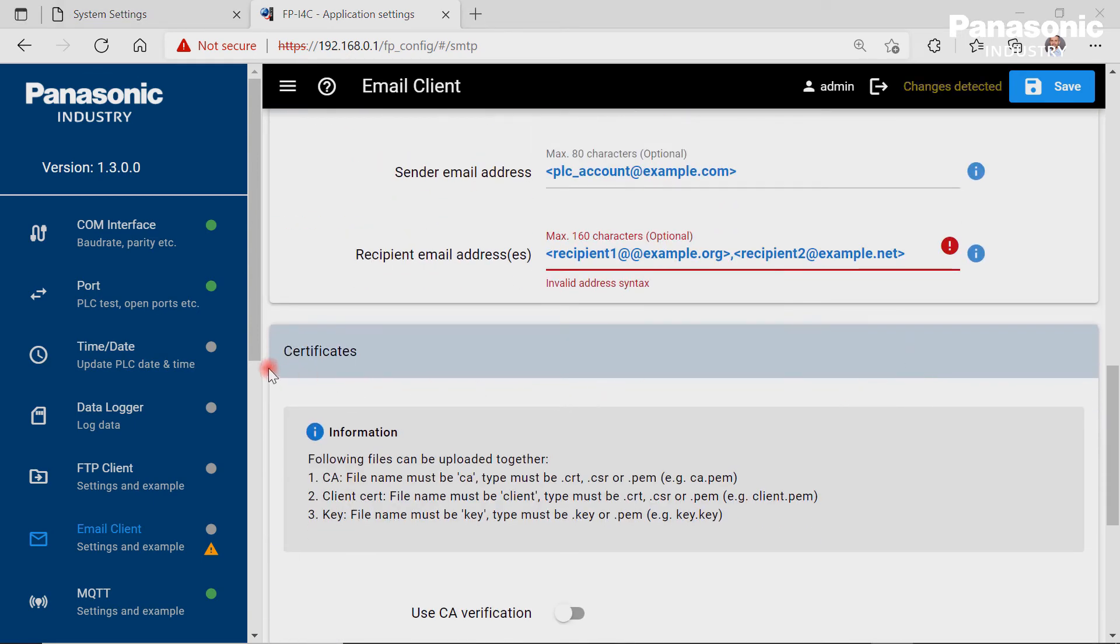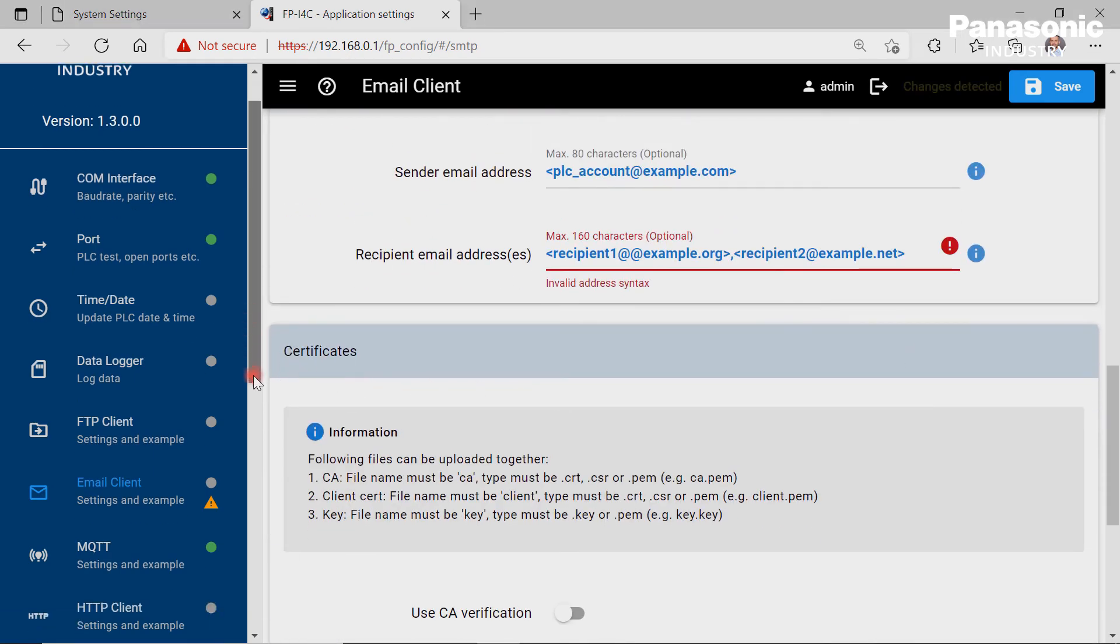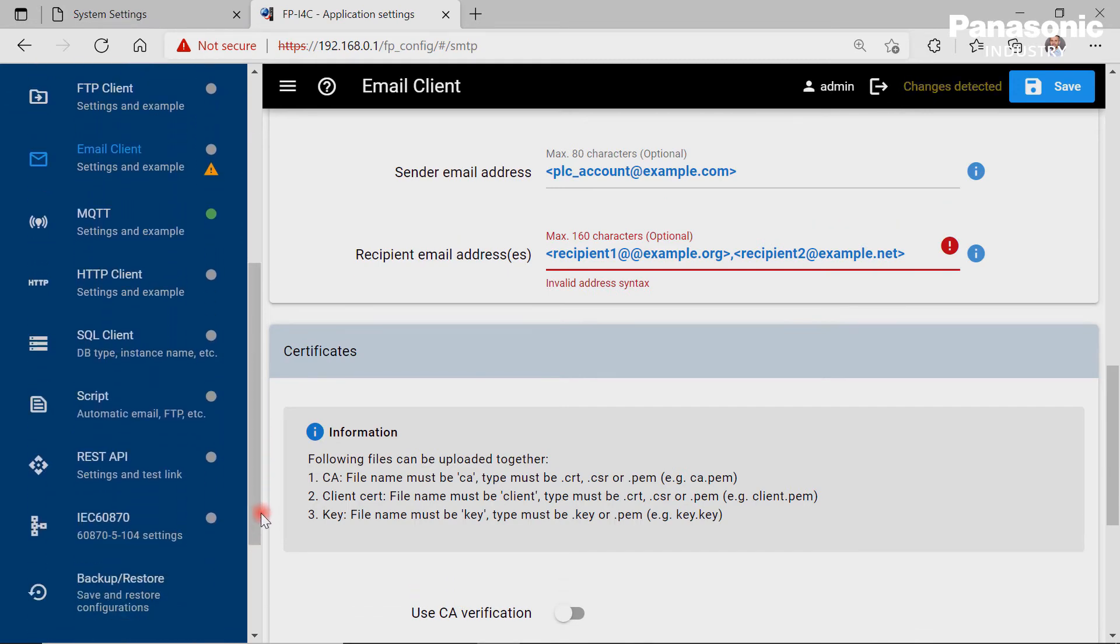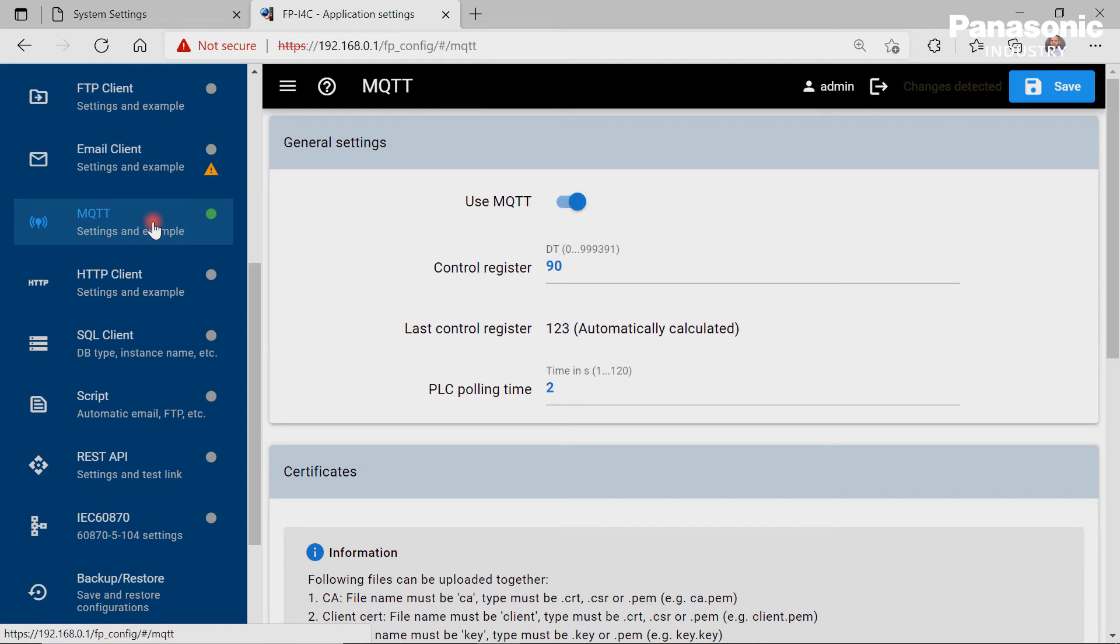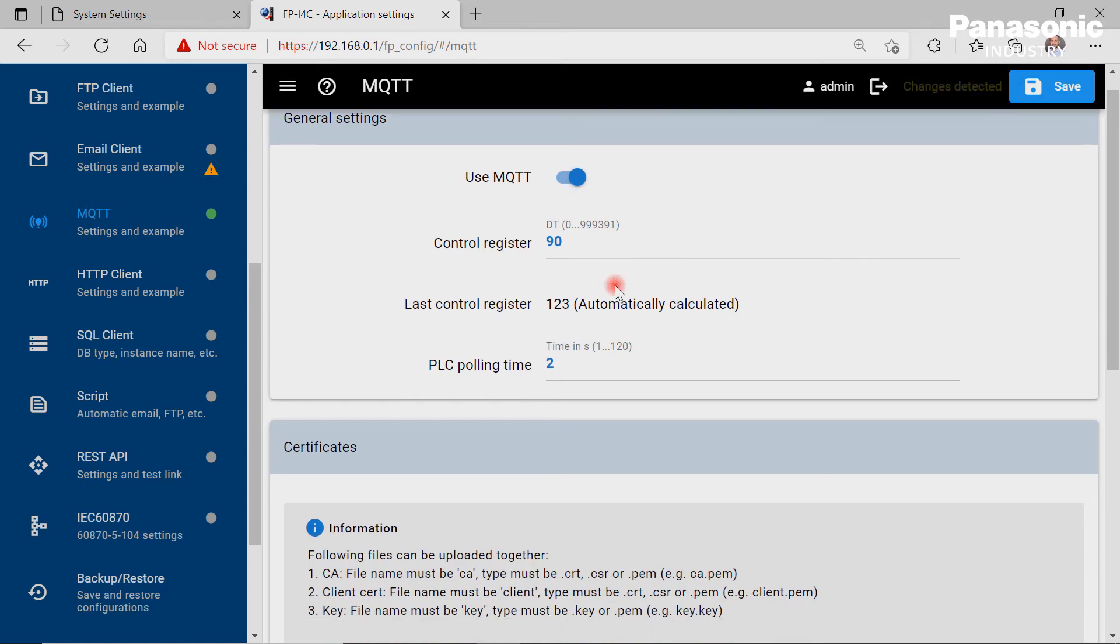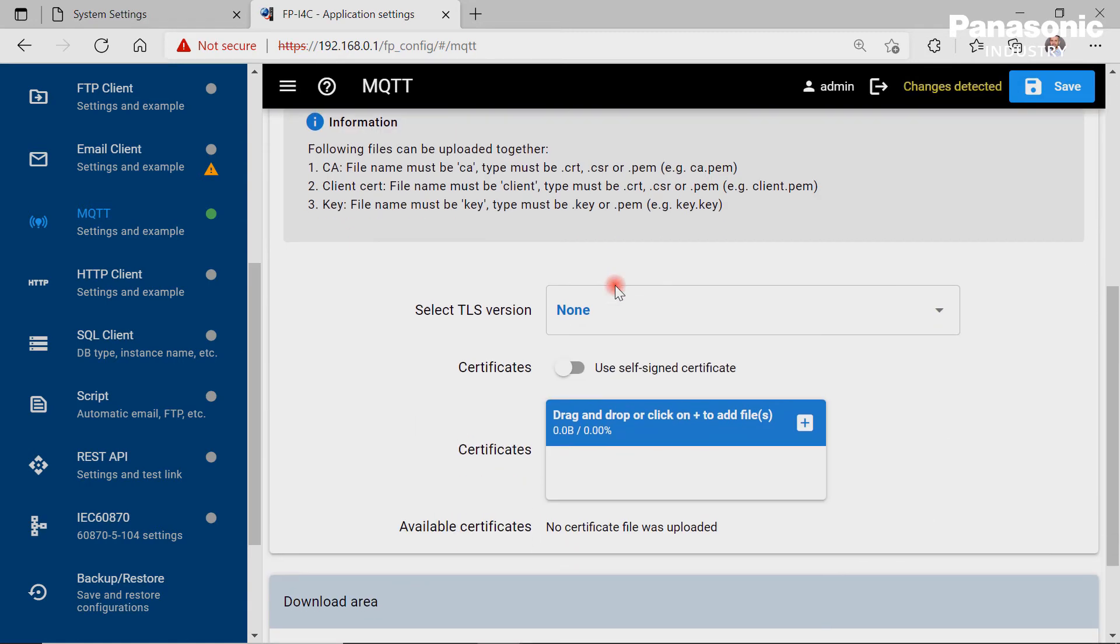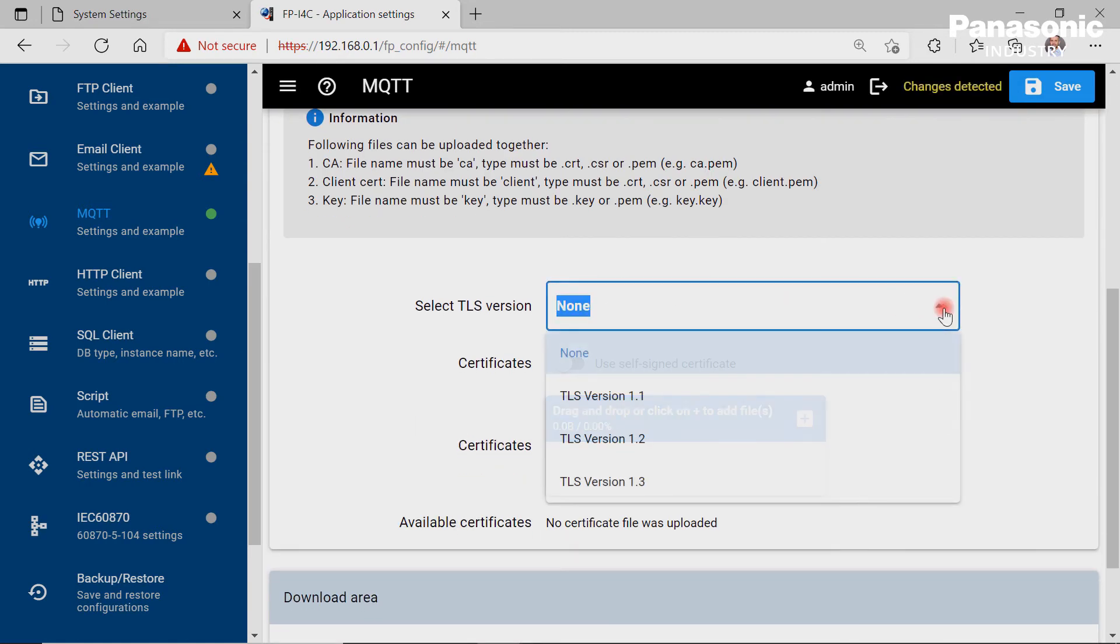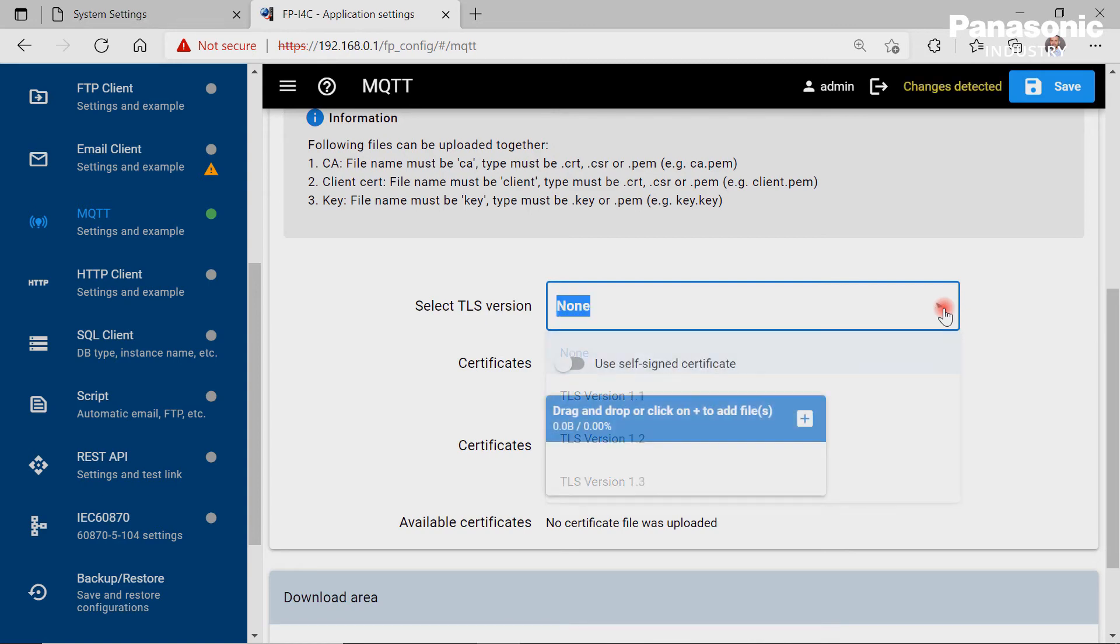The MQTT configuration page is important when we want to exchange data between the FPI4C, which acts here as an MQTT client, and an MQTT server, which is also called broker. MQTT is an open network protocol for machine-to-machine communication and is mainly used for IoT solutions.